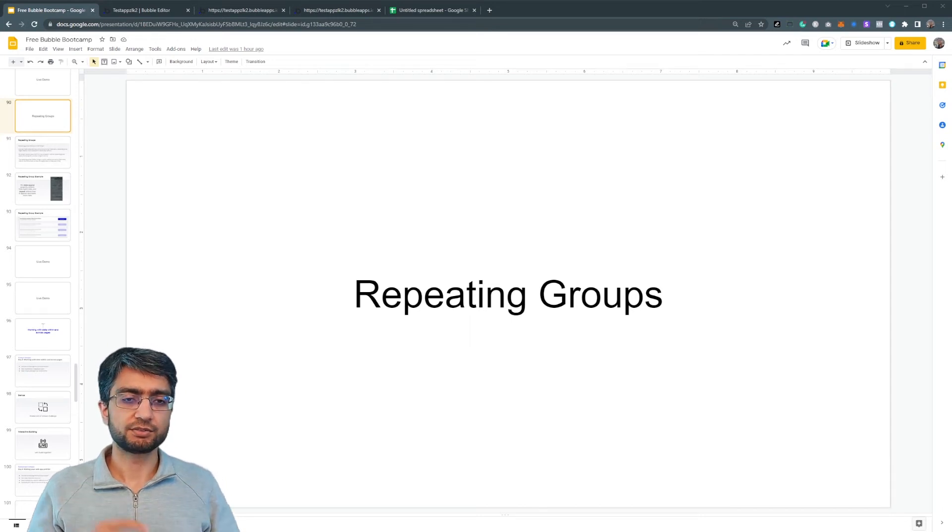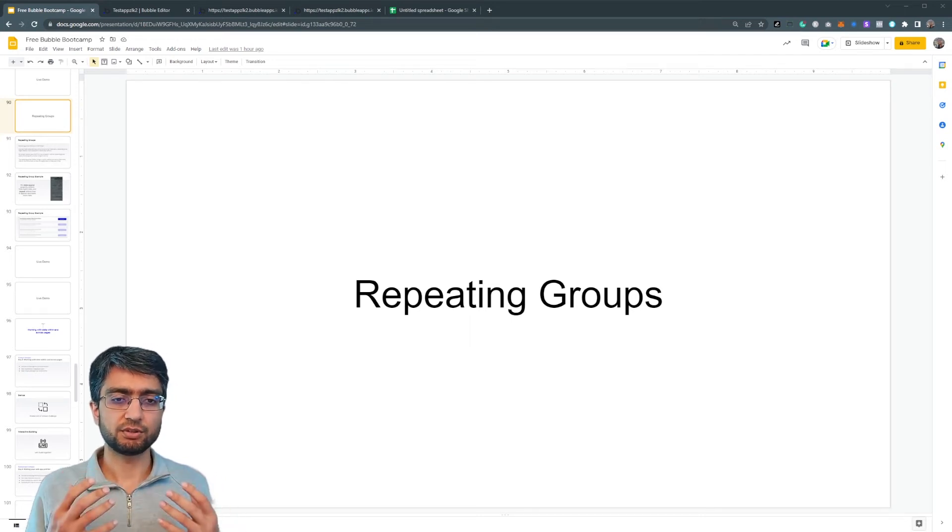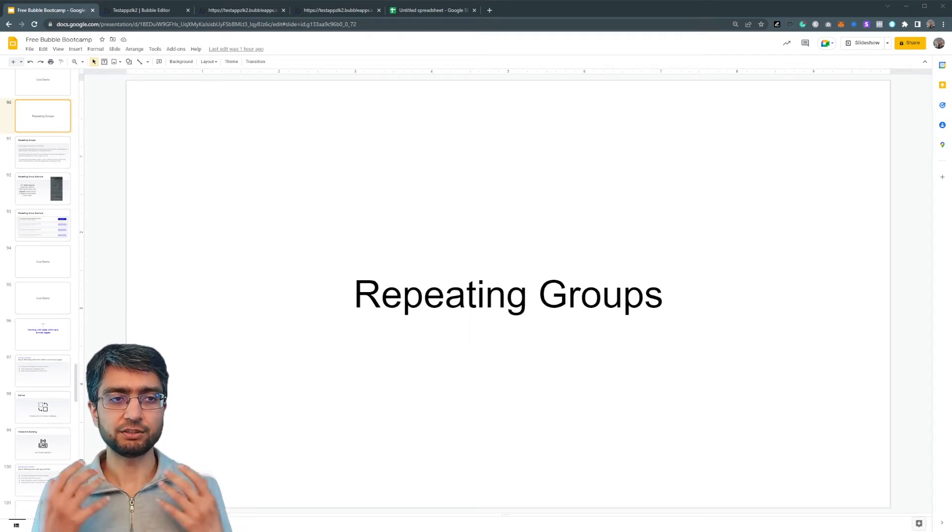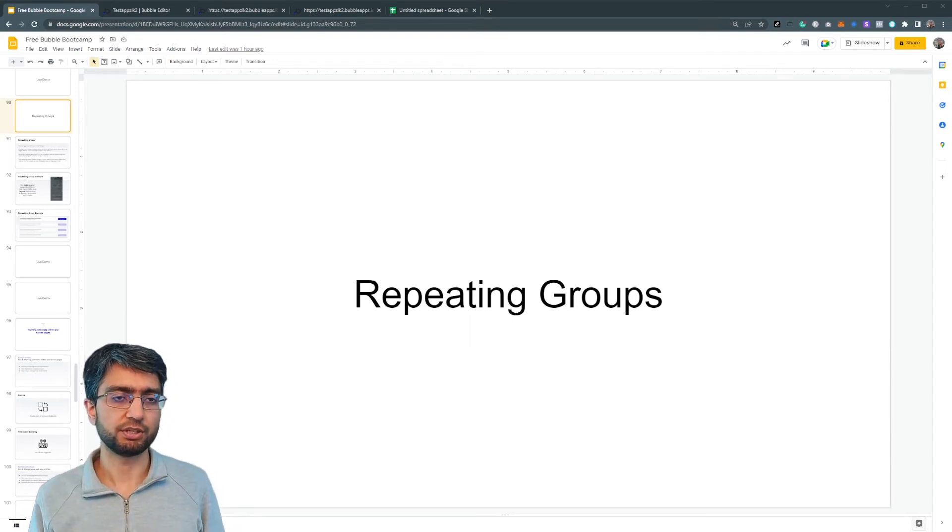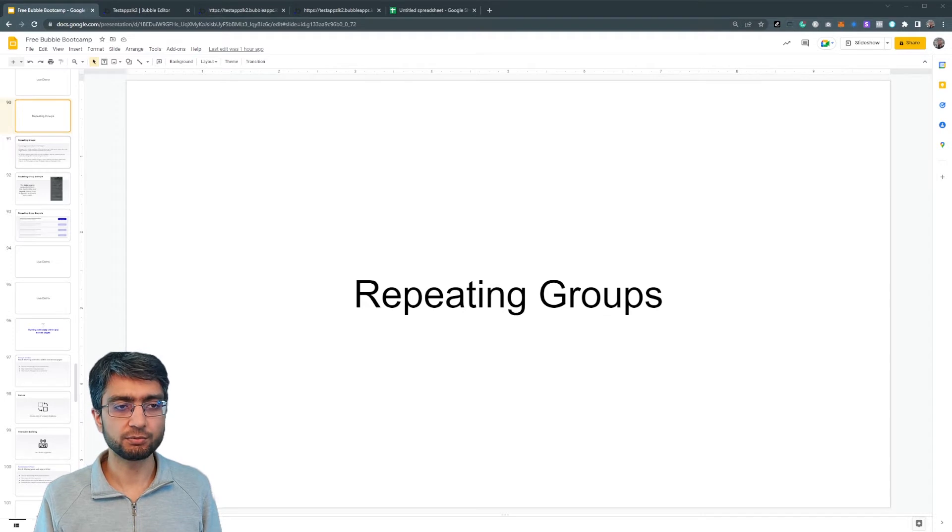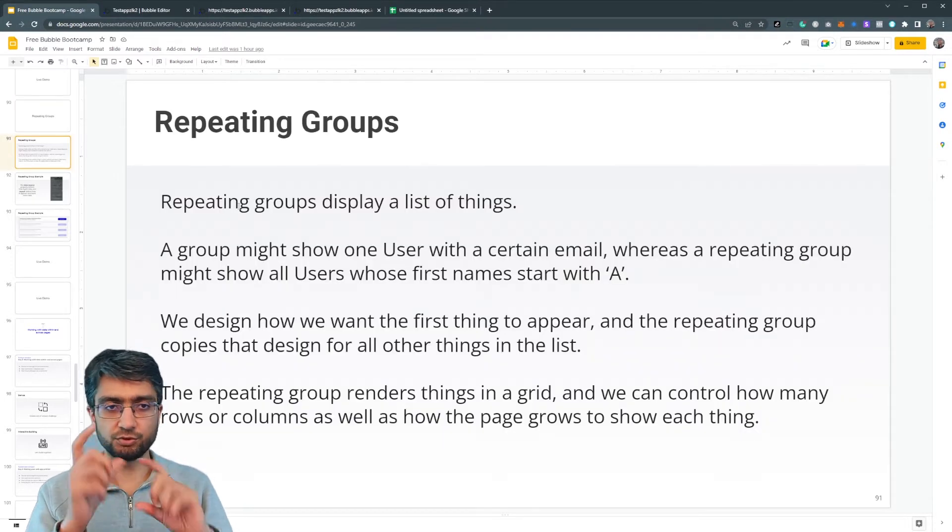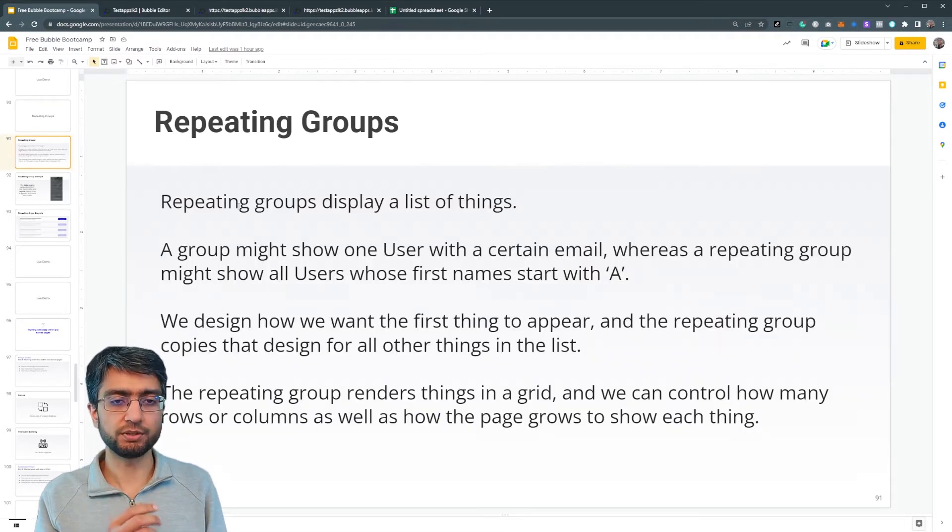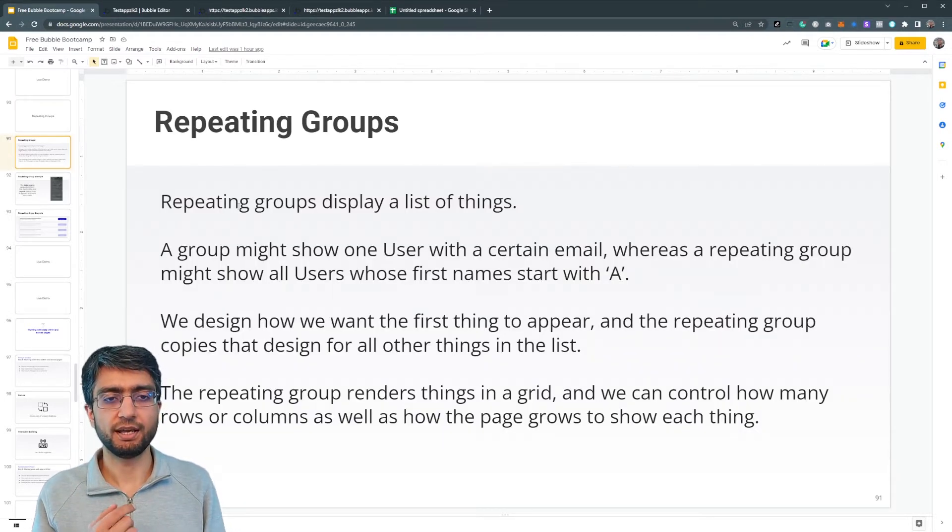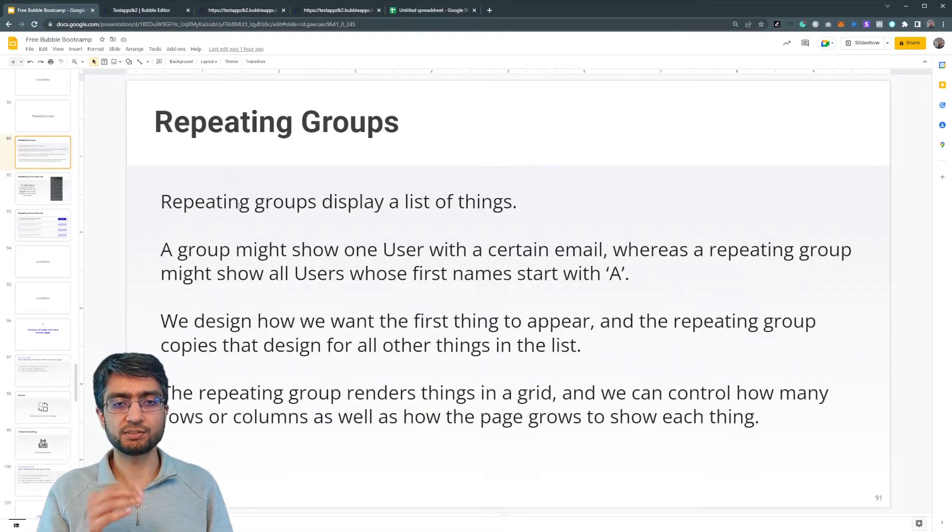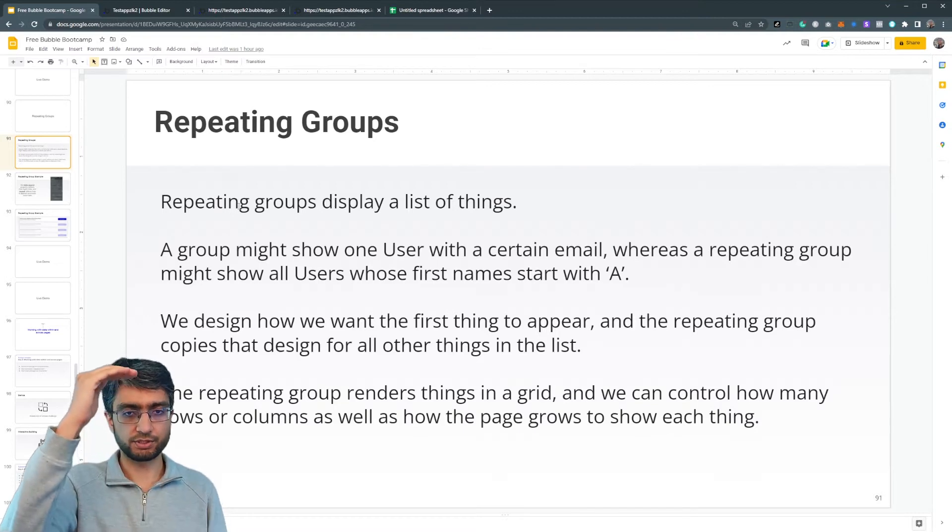All right. So let's talk about repeating groups. A repeating group is a special kind of group in Bubble and it's used to display a list of things.